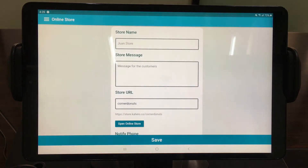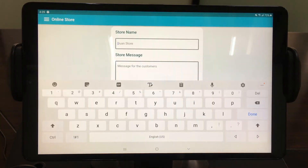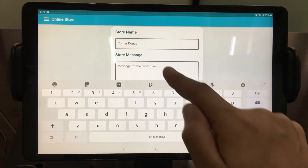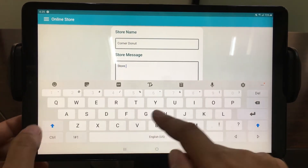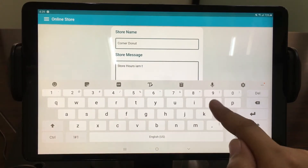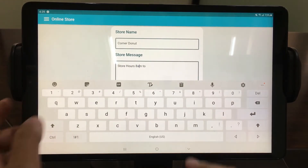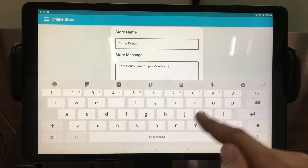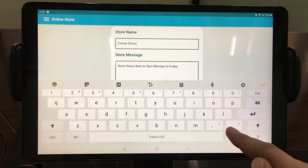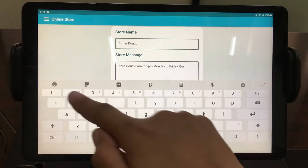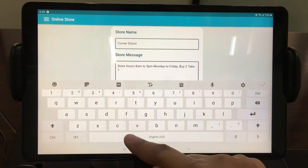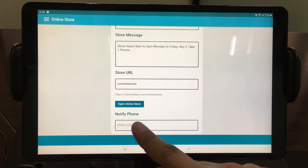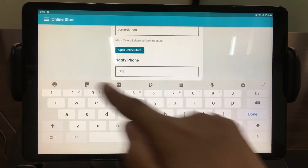Add a store message such as the time it opens, a catchy slogan, or a store promo. The store URL will be automatically provided by the system. Also provide a phone number.